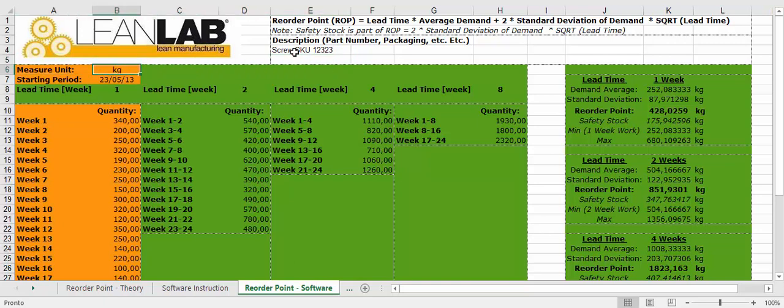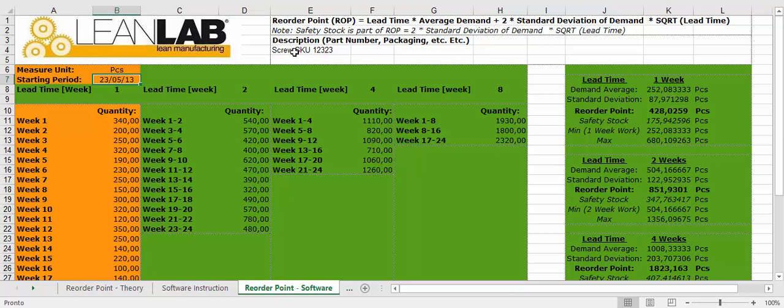Then you have to select the measure unit, could be pieces, and starting period you want to select, for example 30 October 2016.